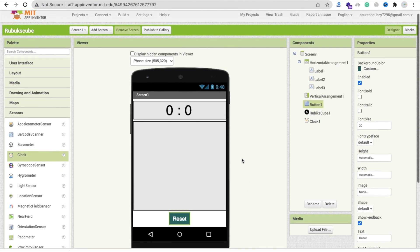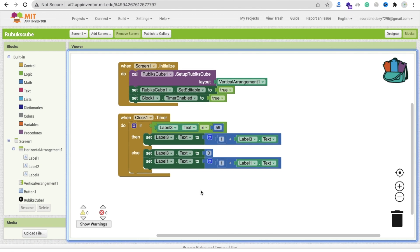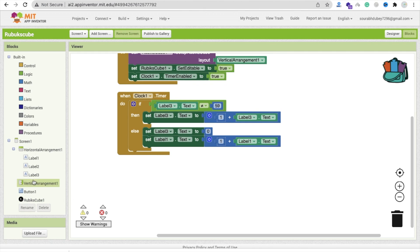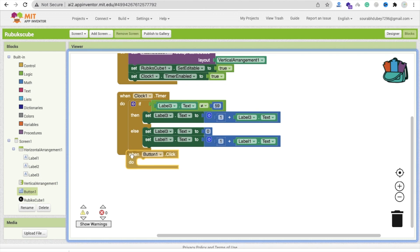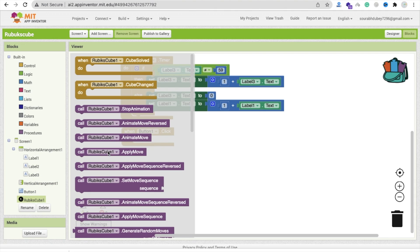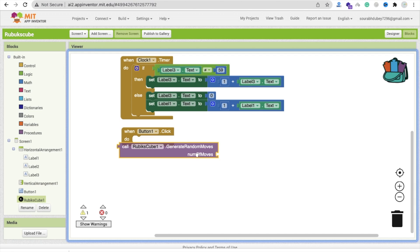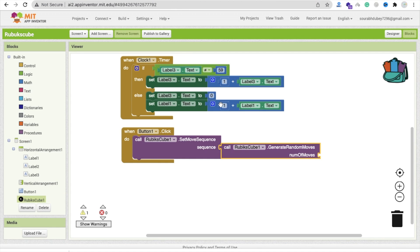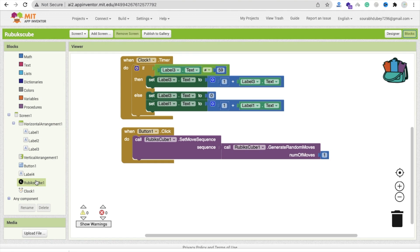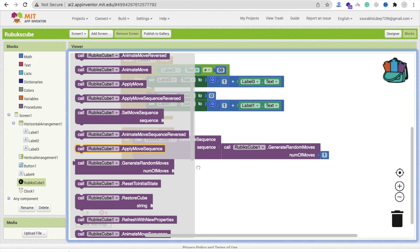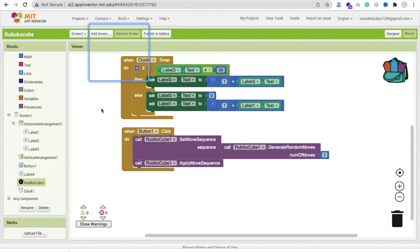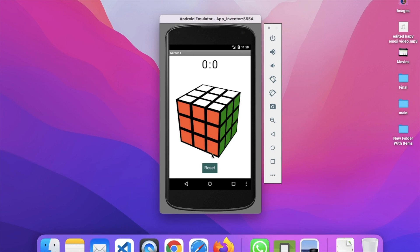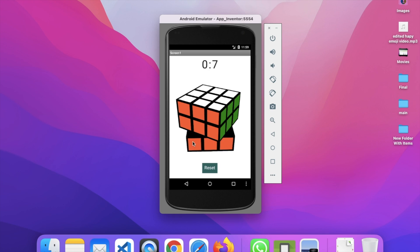Now we need to code the reset button. In the blocks, whenever someone clicks that button, click on the extension and you will find 'Generate Random Moves' and 'Set Move Sequence'. Call 'Generate Random Moves' with a number - I will generate just one move. Then call 'Apply Move Sequence' on the Rubik's Cube. Refresh and test: the cube changes and applies the move.